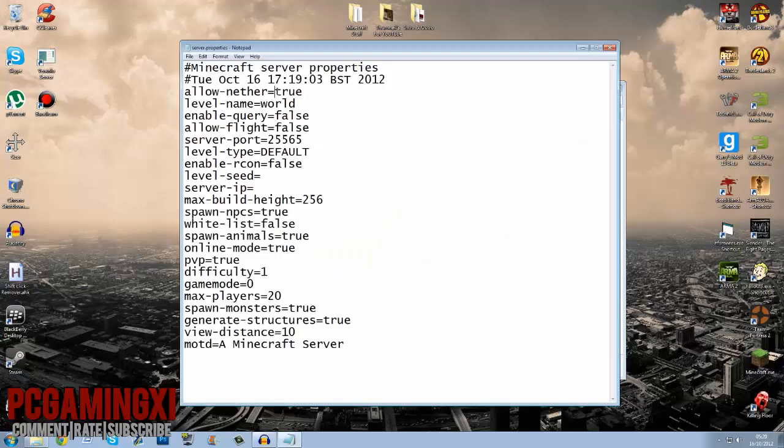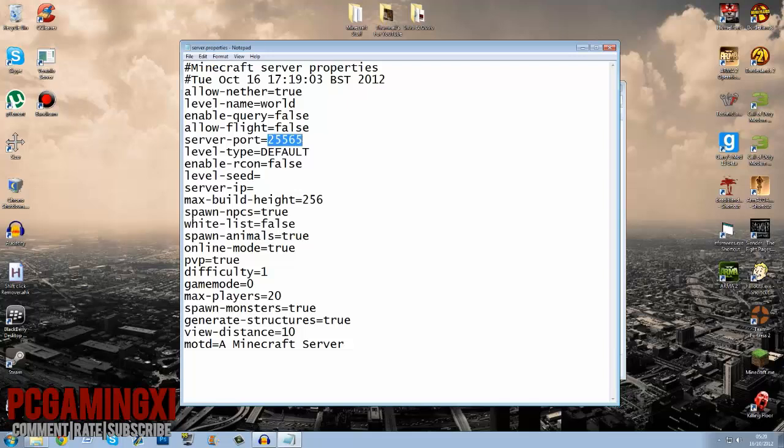You might want to allow the nether, you might want to turn nether off, you might want to change your world or leave it as that. Allow query, allow flight, server port, depending if you've got a custom port number, you know, for your minecraft server you might want to change that. I use default anyway so I'm just going to leave it as that.